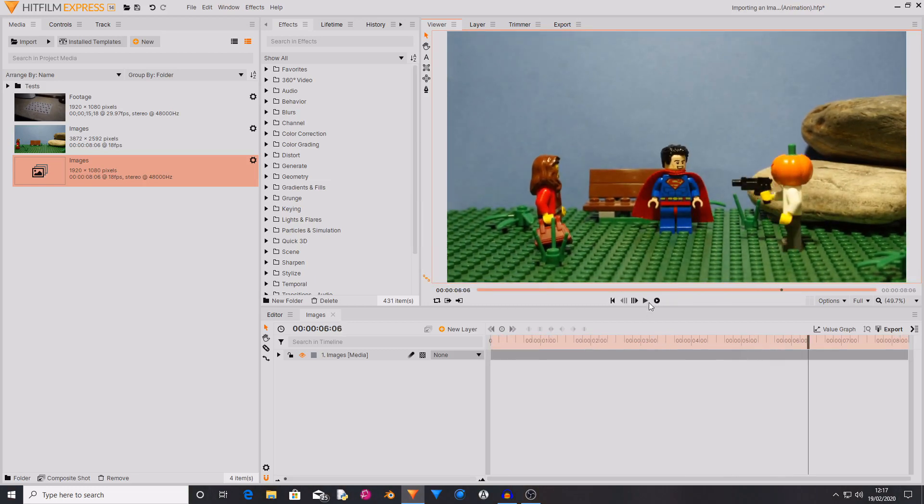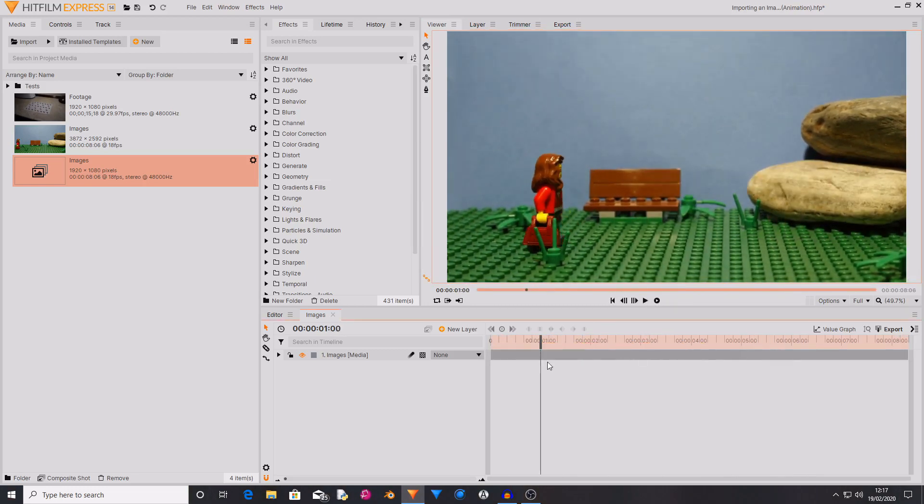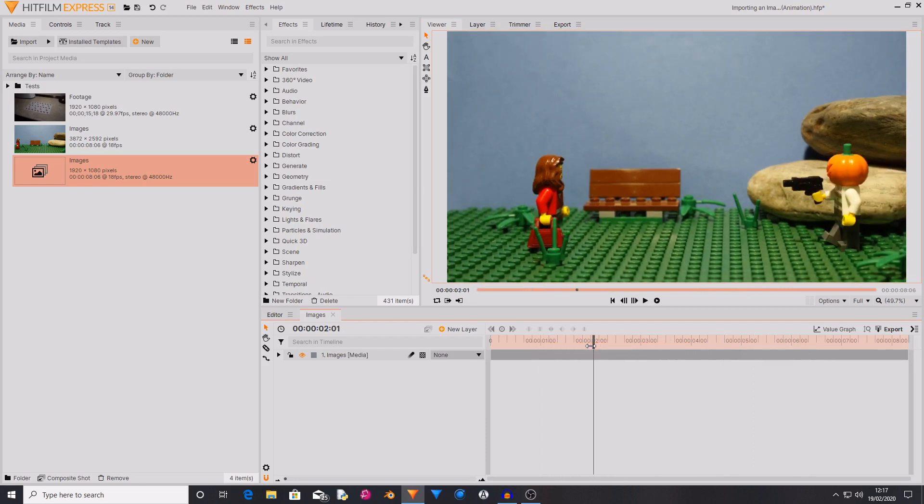What I would suggest doing is creating a pre-render of your image sequences that you have just rendered out. Because that will mean that then if you're using them in the editor timeline or in other composite shots then they will play a lot faster and be a lot more responsive.